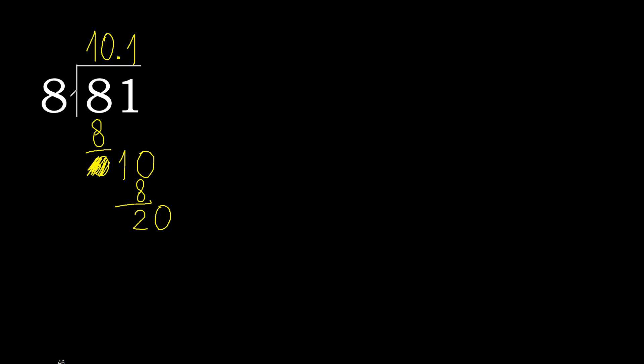20. 8 multiplied by 3 is greater. Multiplied by 2, 16. Subtract. Complete.